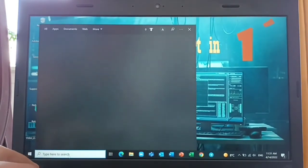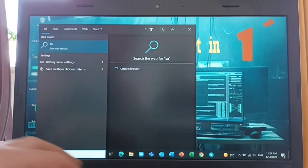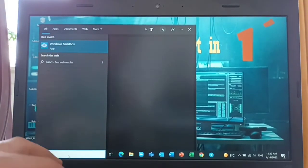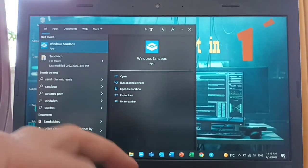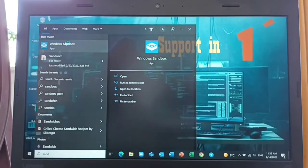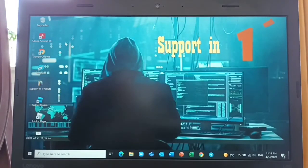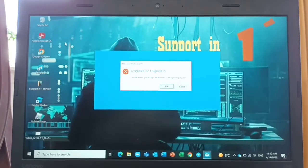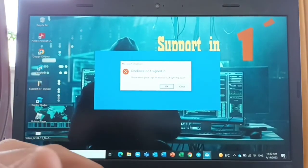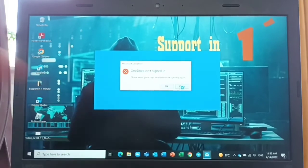Type in the search box 'Sandbox' — Windows Sandbox — and this option will appear and you will have access to Sandbox right now.